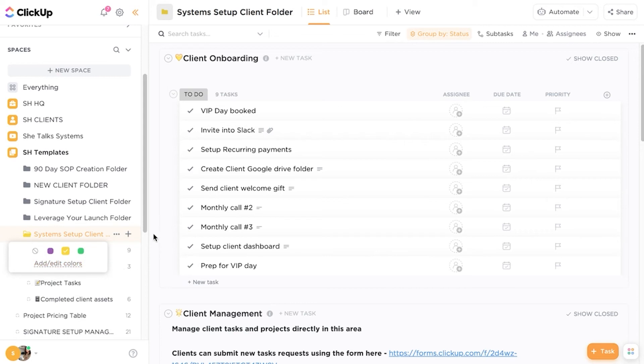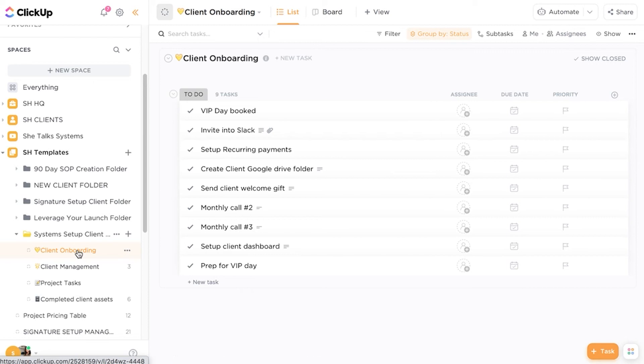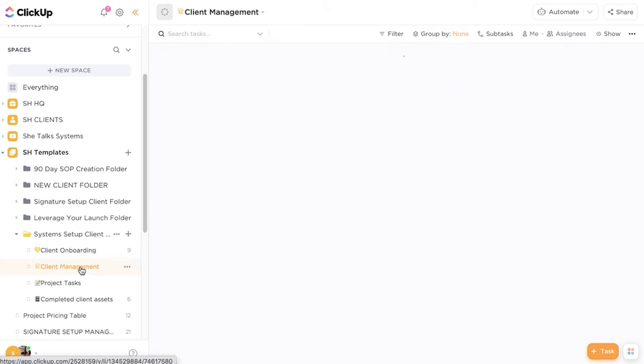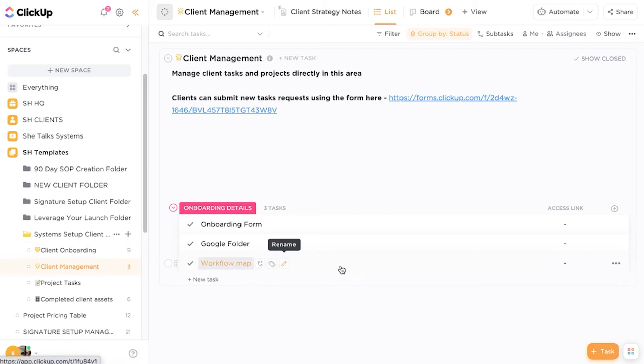So this is a template folder and then I have different lists for different purposes. So the first list is for client onboarding and so I use this to ensure that the clients are onboarded and we're gathering all of their details. So this is actually for the clients themselves. Then we have a client management list as well. So this is where I will house strategy notes and also onboarding details for clients such as workflow maps linked to their Google Drive folder.